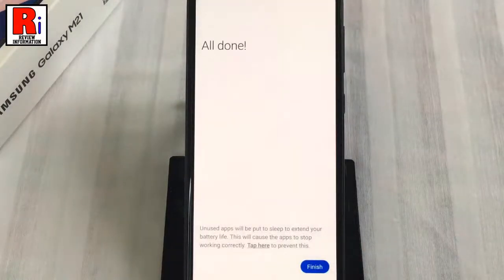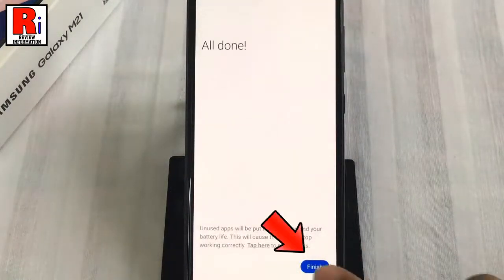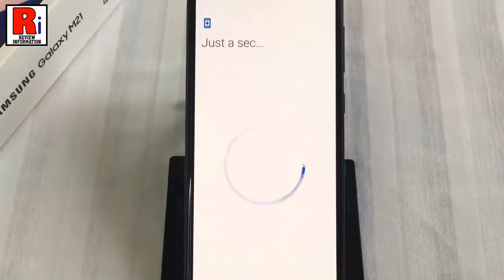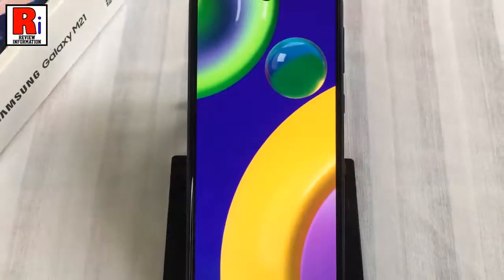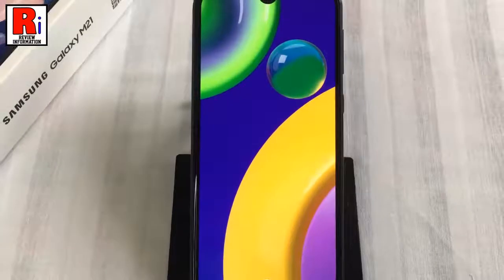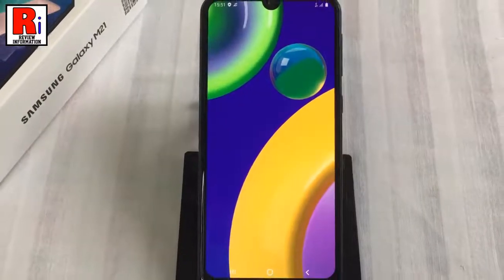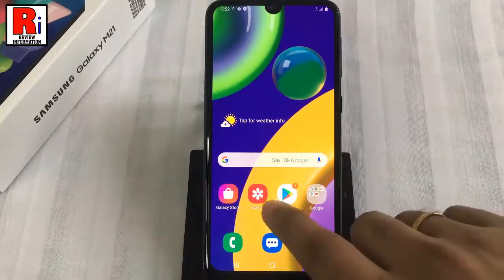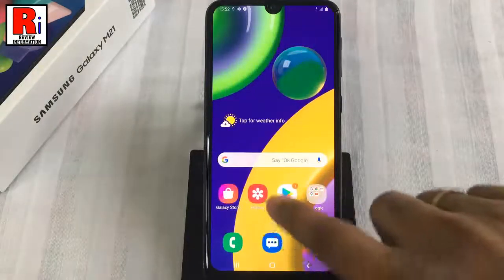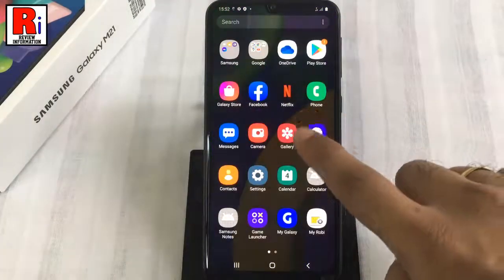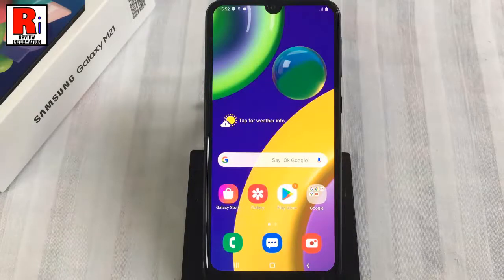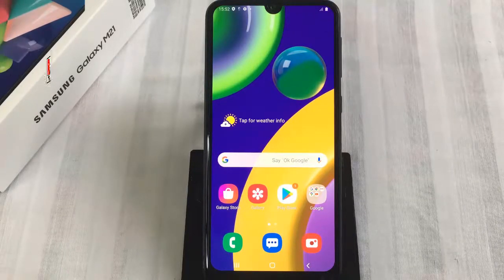Then finally tap on finish. That's it. Your phone setup has been completed and it is ready to use. So in this way, you can factory data reset your Samsung Galaxy M21 smartphone.